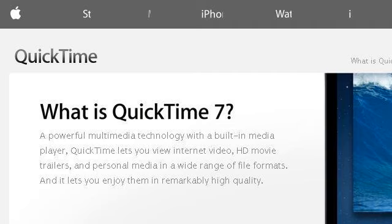You can also try www.apple.com, especially the page 'Apple: Learn Everything You Need to Know About QuickTime.' This is the link.